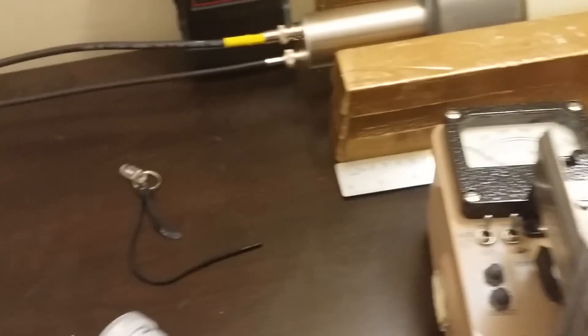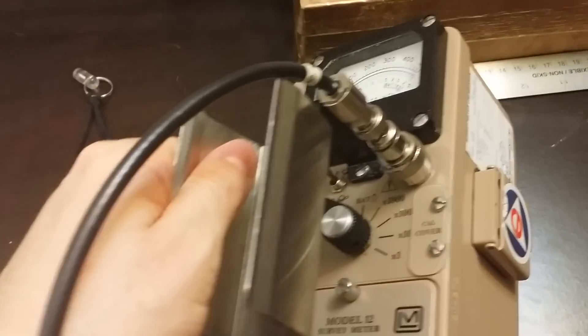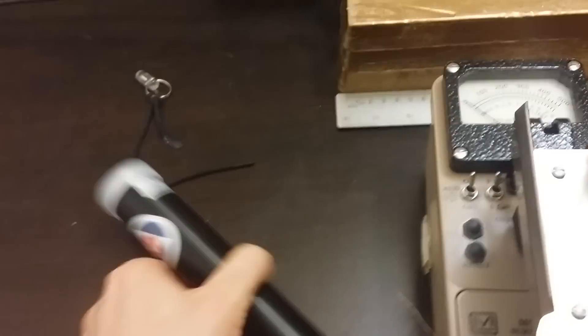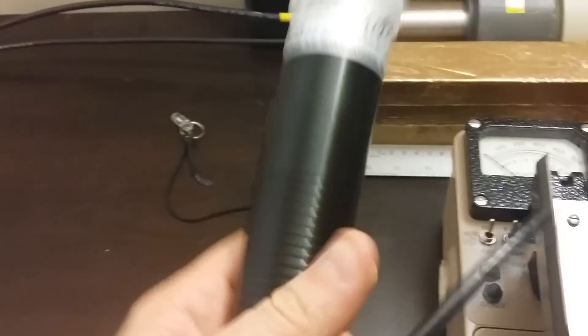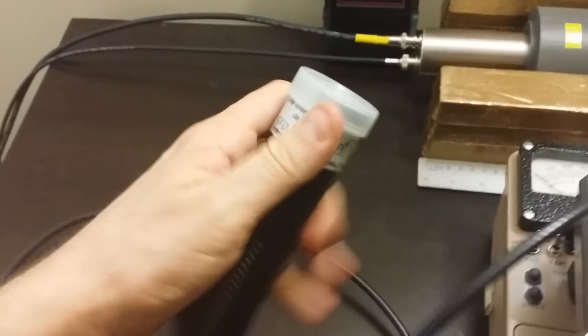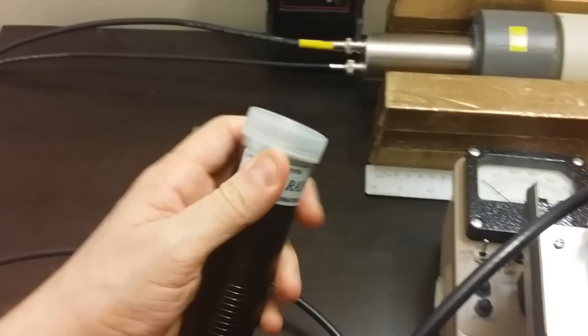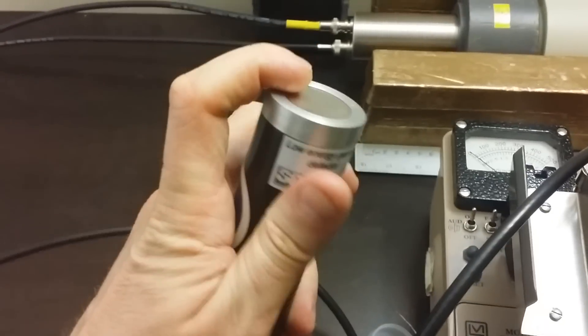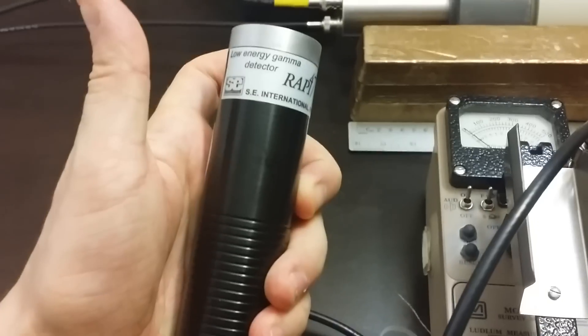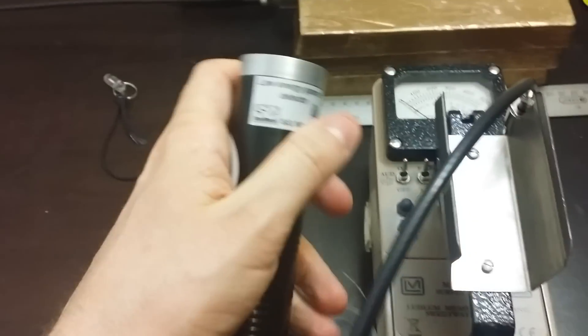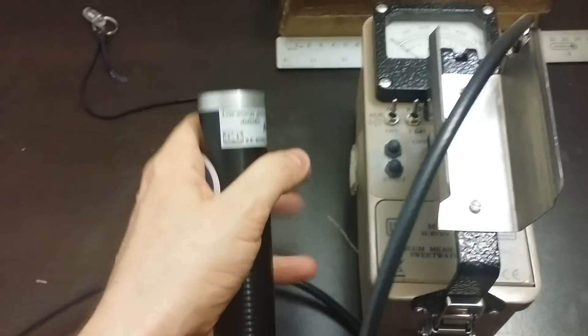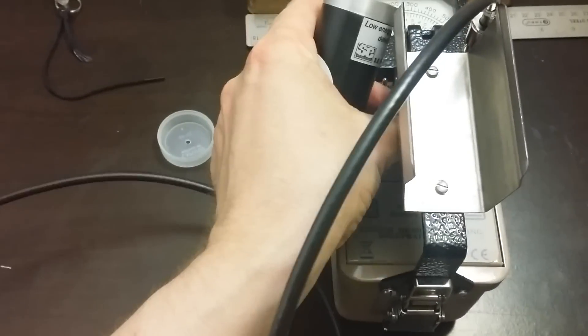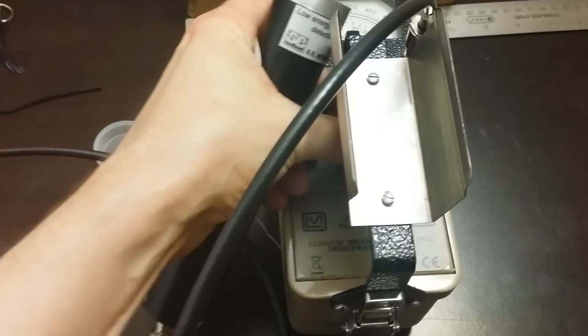I paused it for a second because I was having trouble getting the connector on. This is a connector adapter that allows me to connect this low-energy probe. Let's take the plastic cover off the front. Very thin aluminum right here lets low-energy x-rays in. Let's cut the unit back on again.